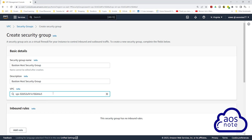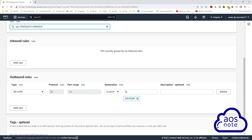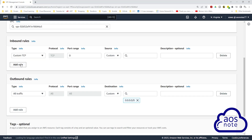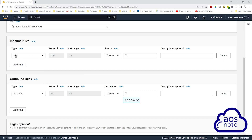Once you've selected your VPC, scroll down. Under inbound rules, click add rule. Under type, select the dropdown and look for SSH — I'll select it. Once you've selected SSH, under source, select the dropdown and select My IP.